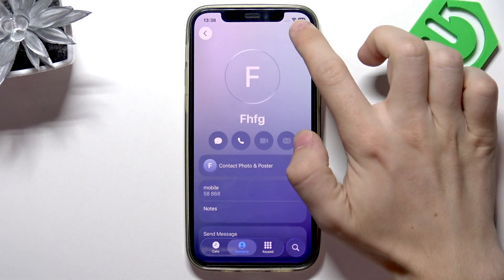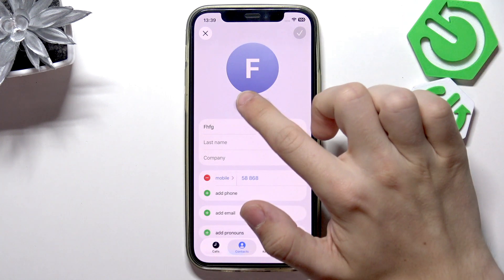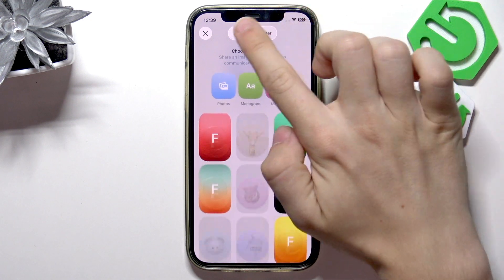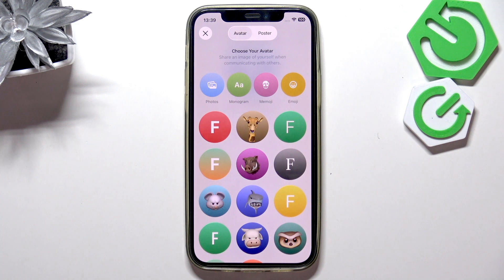Now click on Edit and you can click on Add Photo. You can select either avatars or posters — I'm going to talk about that in a moment.